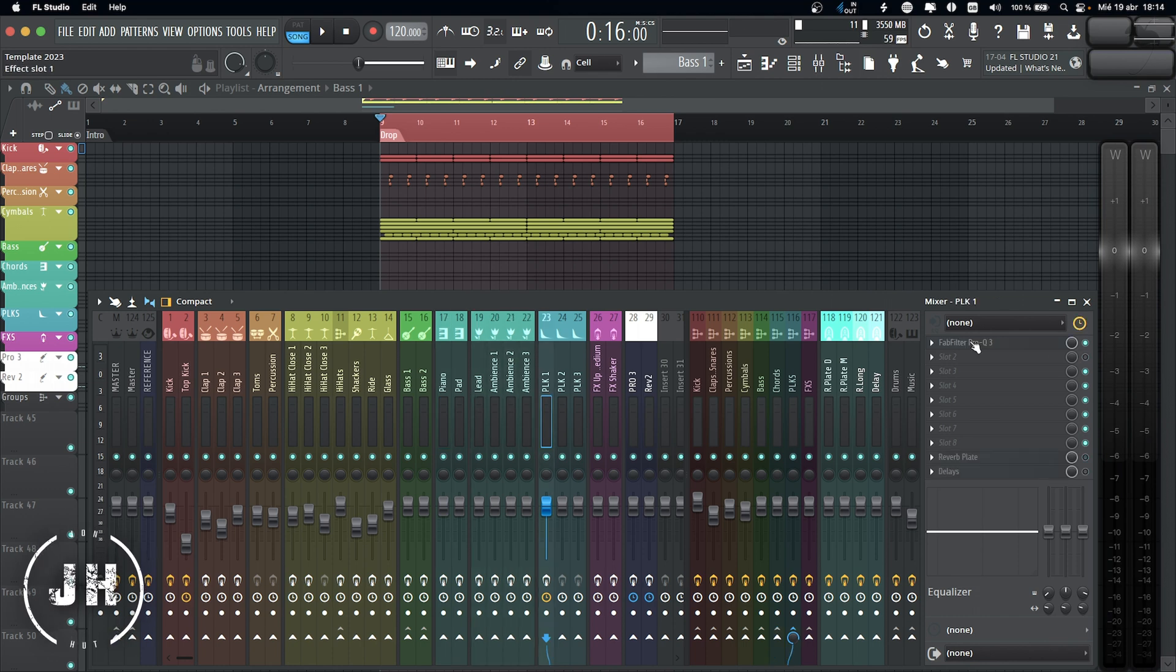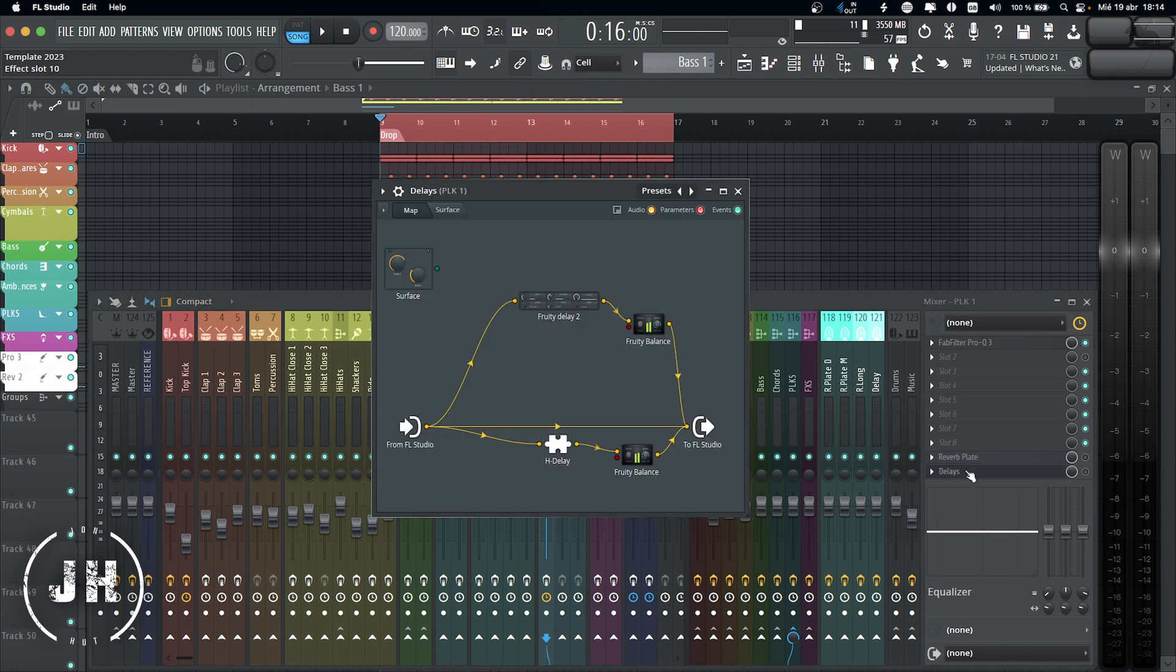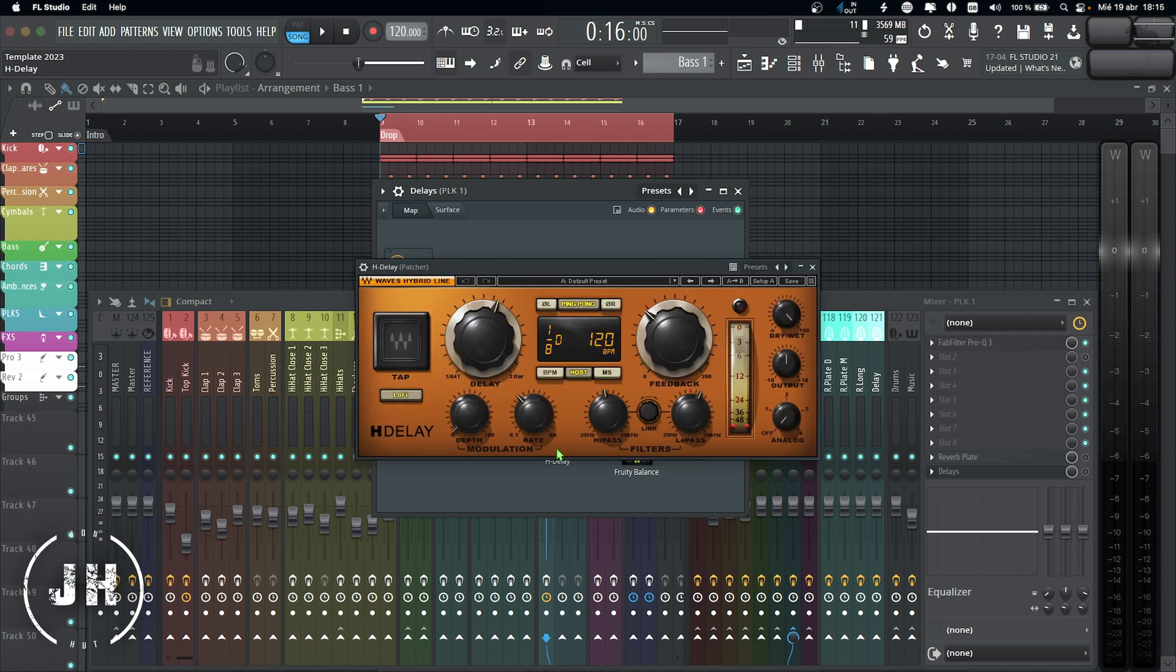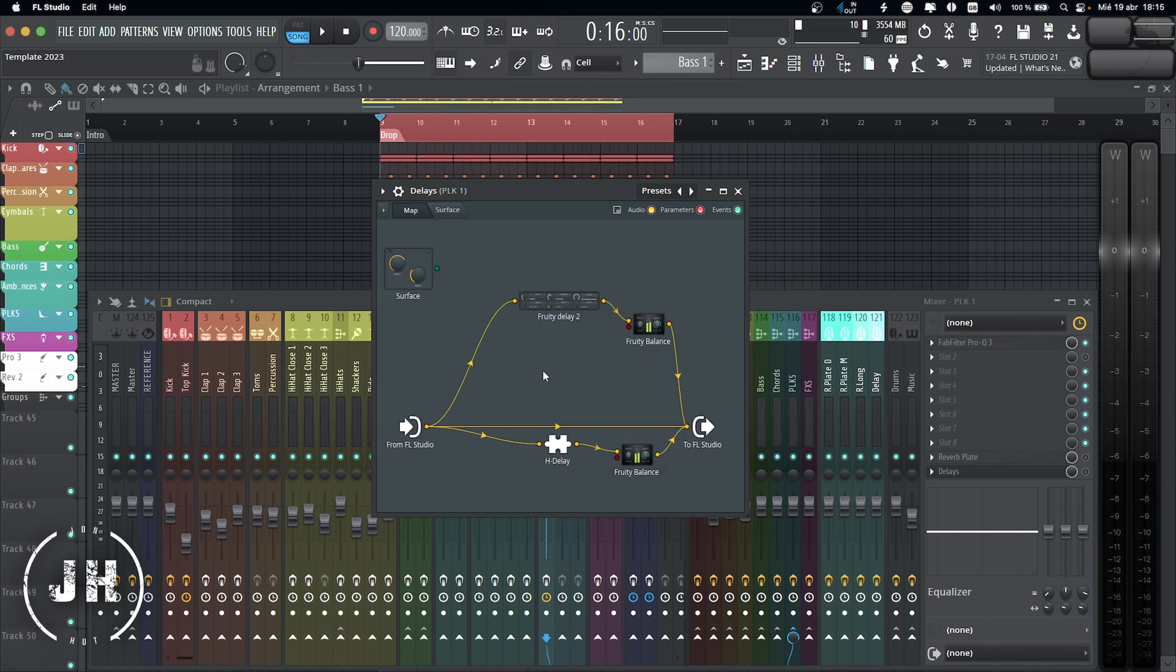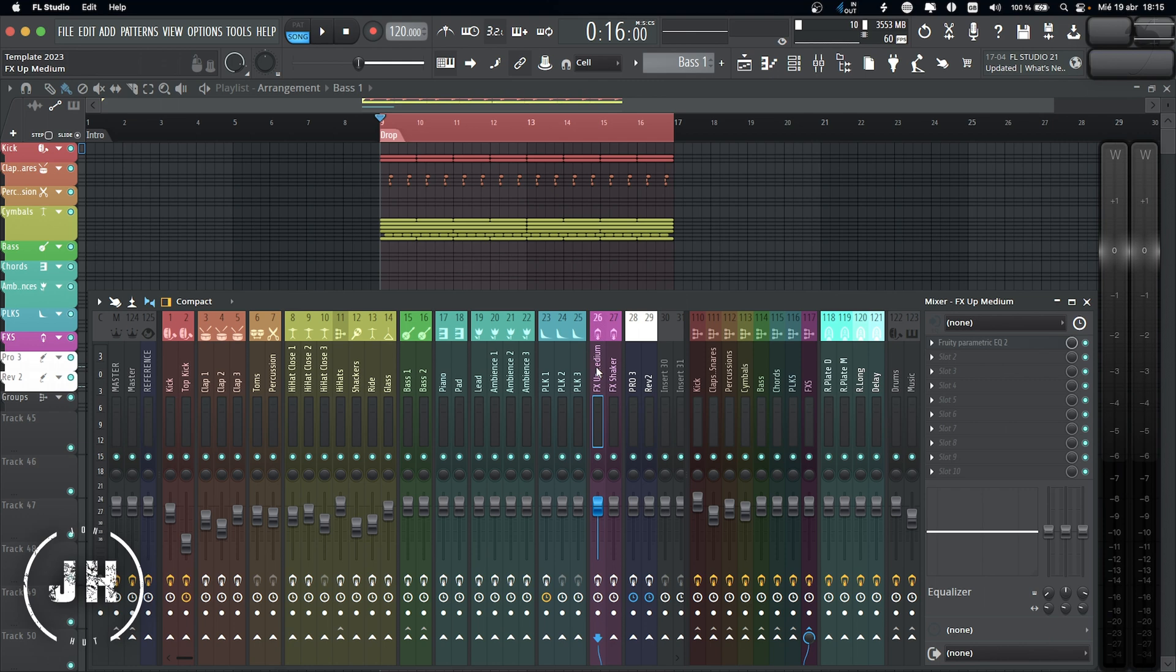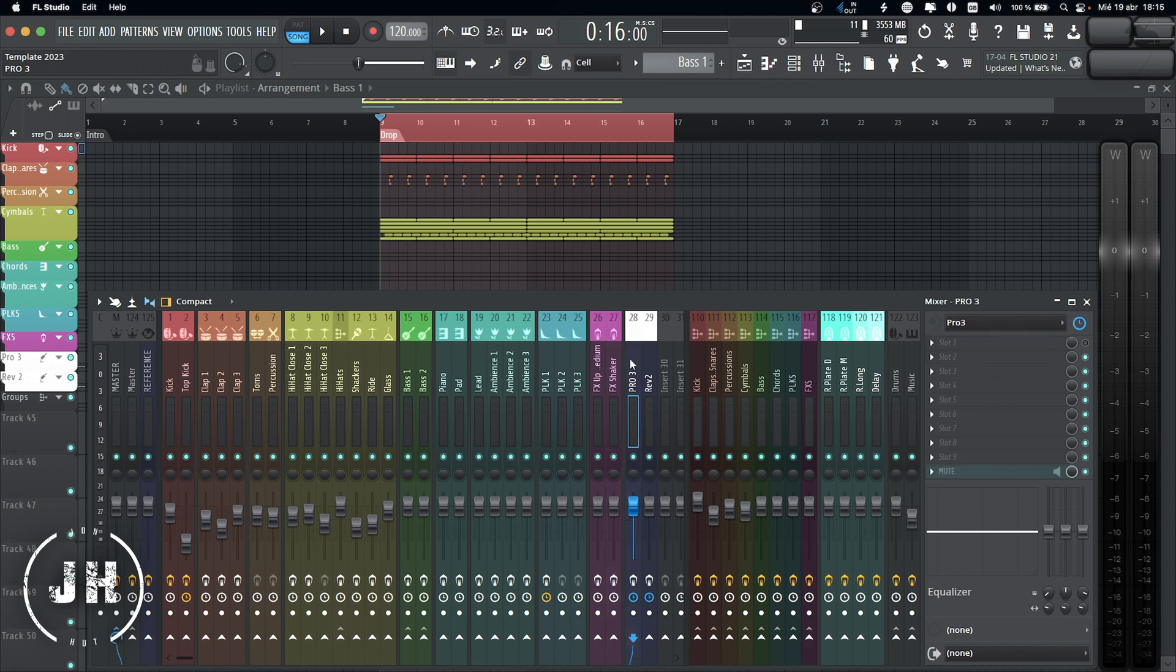For the pluck one, I have EQ, plate reverb, and delays. For the delays, I created this patch on patcher which basically it has TT Delay 2, I use it as a mono delay, and then H-Delay as a ping-pong delay. It's a really good trick, I recommend you check it out. Pluck 2, empty. Pluck 3, empty. For FX 1, I have EQ, and for FX shaker which I use as a transition, I have EQ and delay. And last, I have the channels for my synths, Pro 3 and Rev 2.